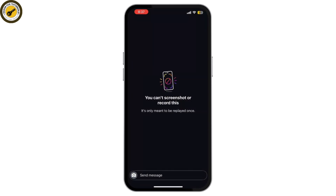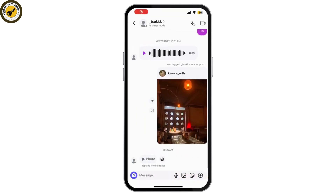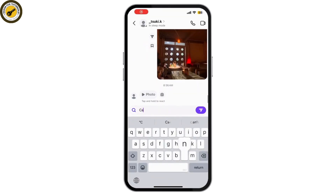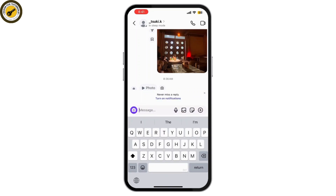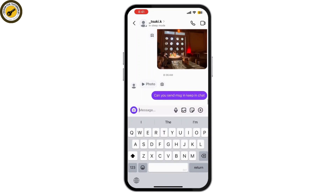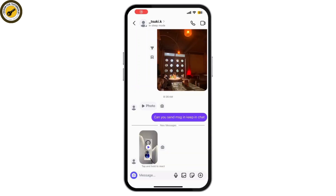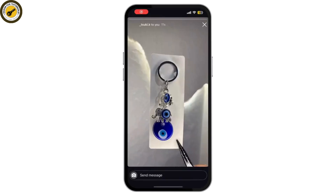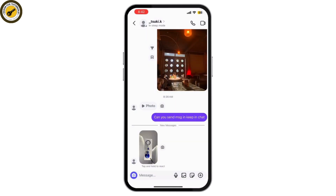The next method is to simply ask them to send the message as keep in chat. If they do so, you'll be able to record it as well as screenshot it, and this way you can save the allow replay photo on Instagram after the update.